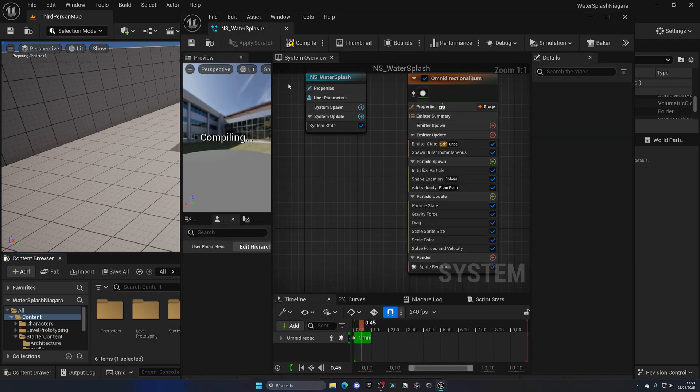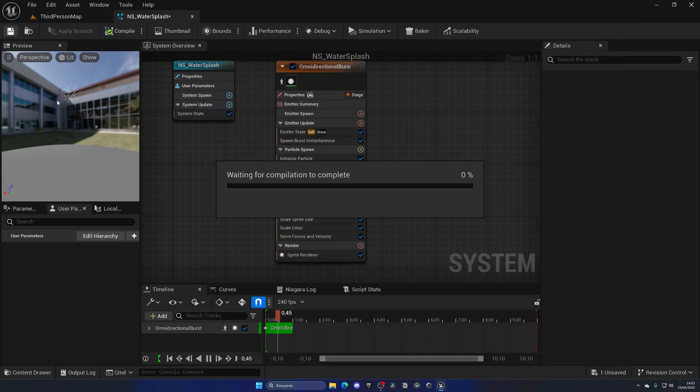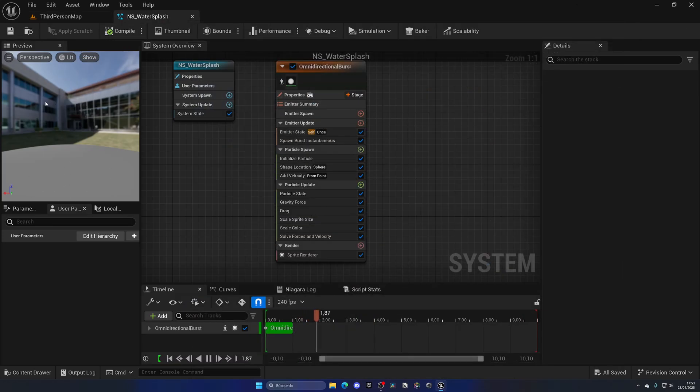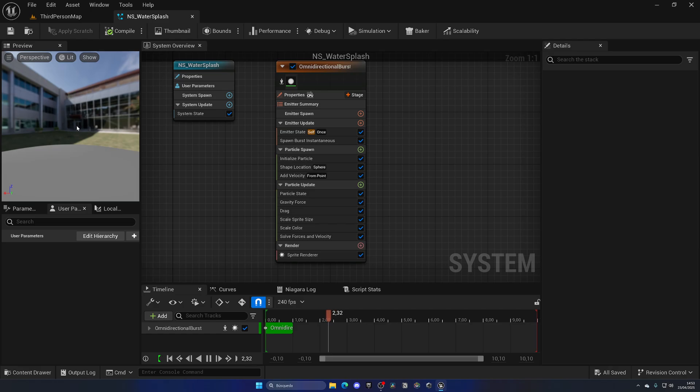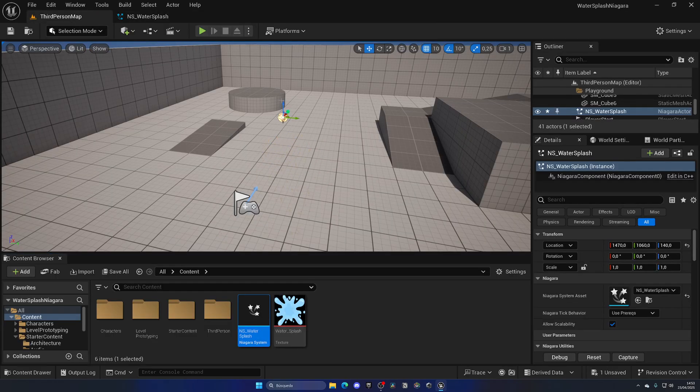Okay cool, so in this case we already have a simple water splash going on, but of course it's using little white spheres and it doesn't look very good. So now it's time to actually use the water splash texture that we imported.